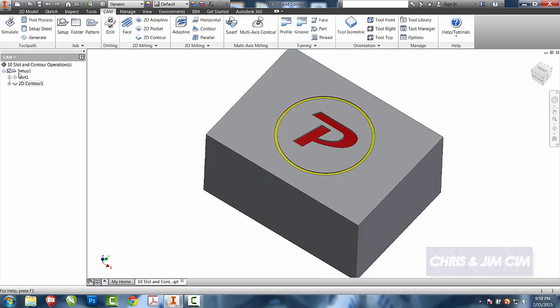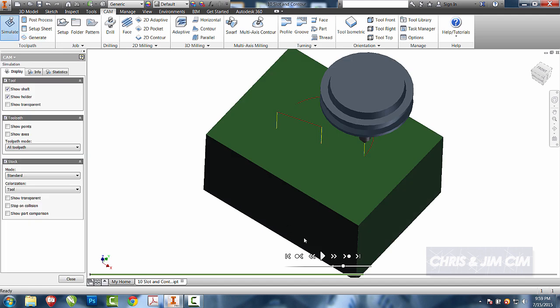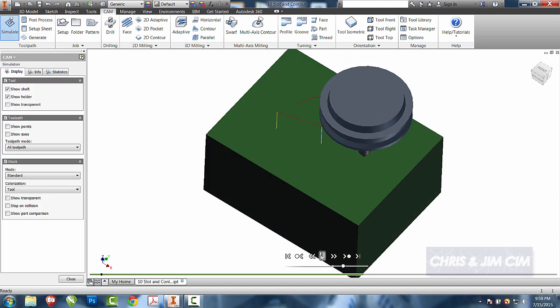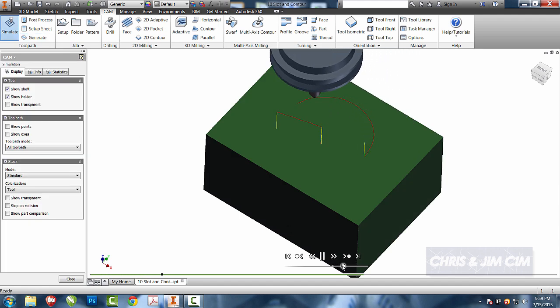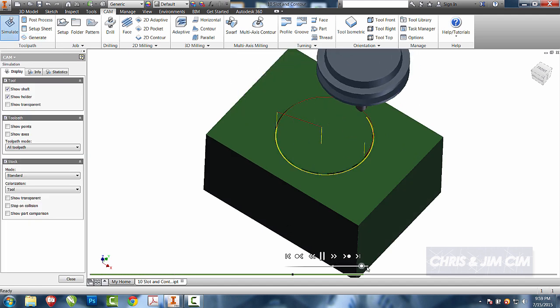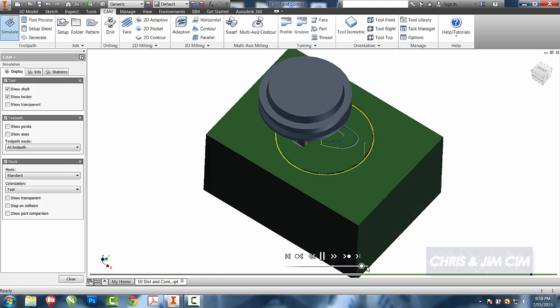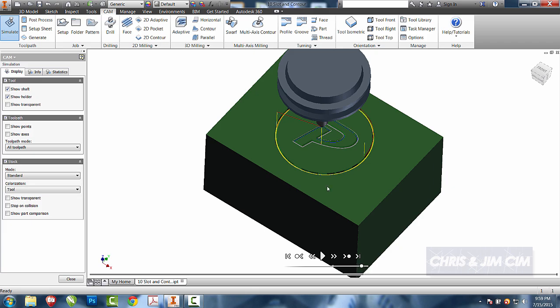So we'll come back and we'll select the setup to show them both. And we've got our slot and an engrave.